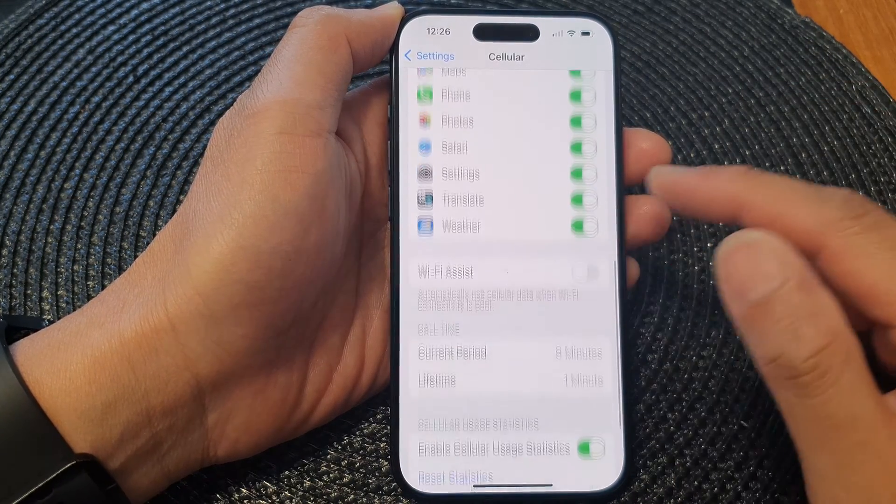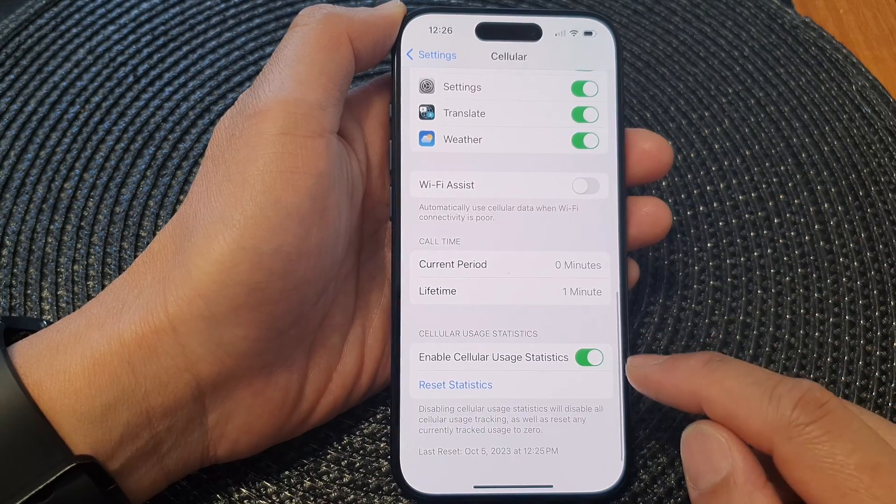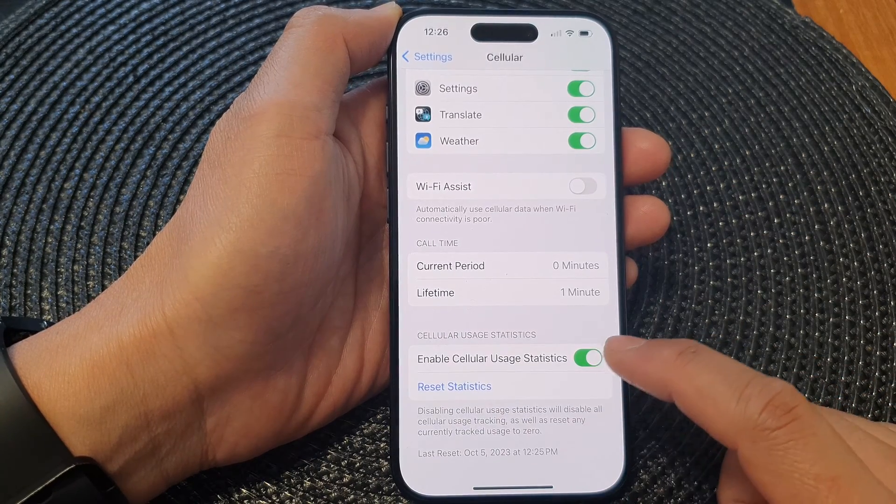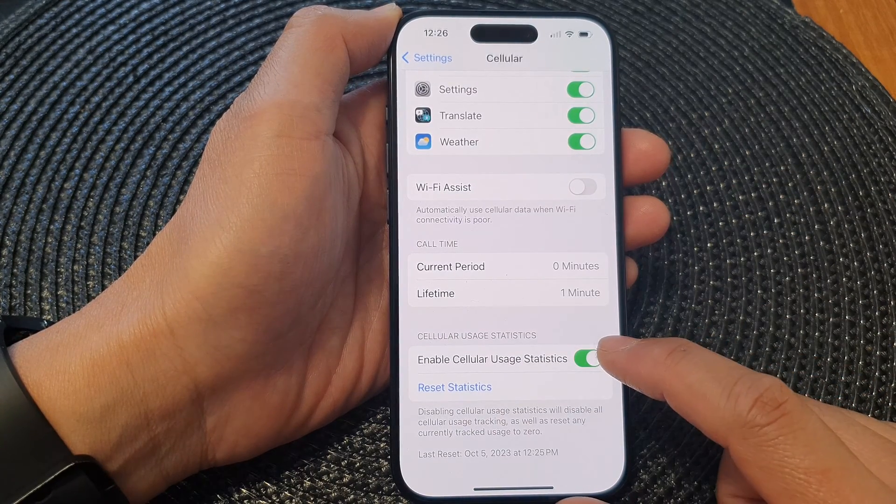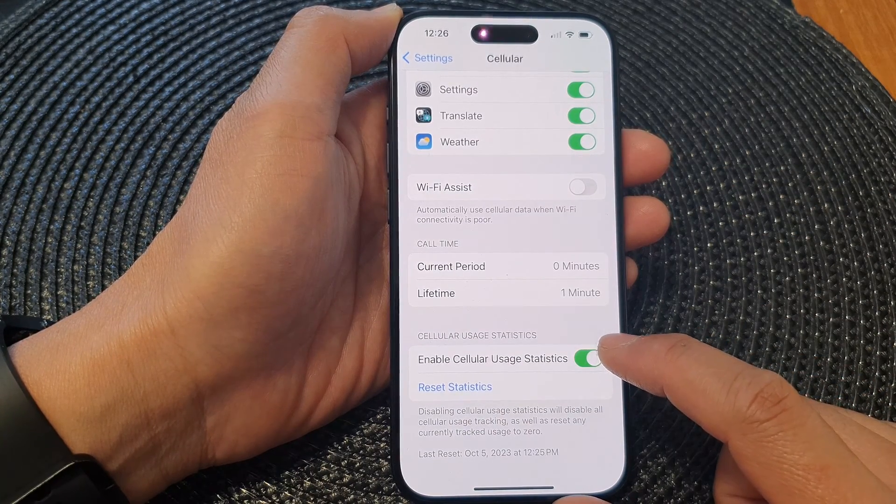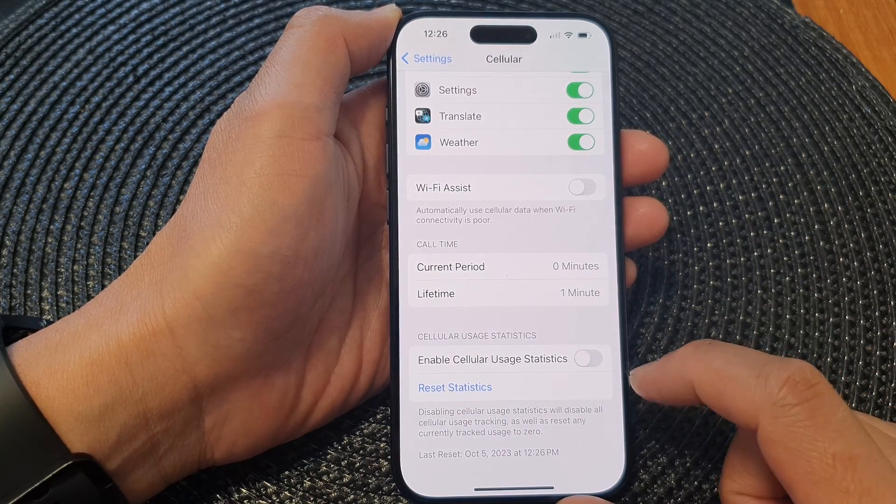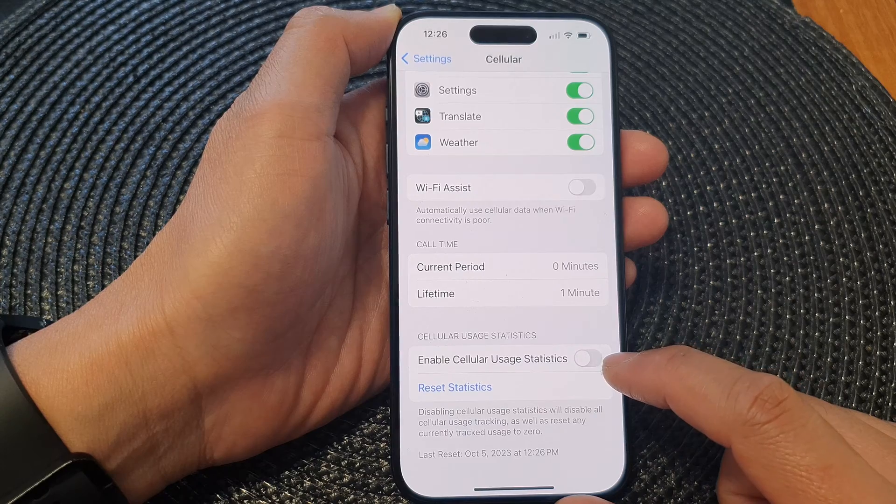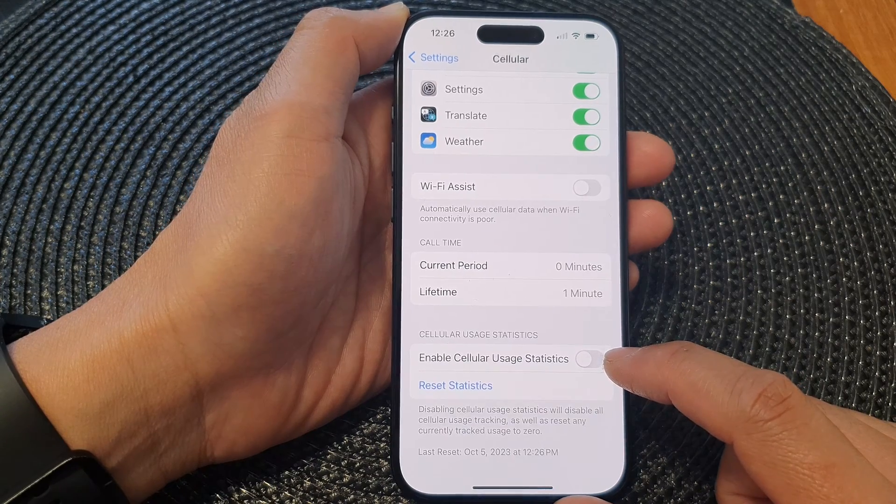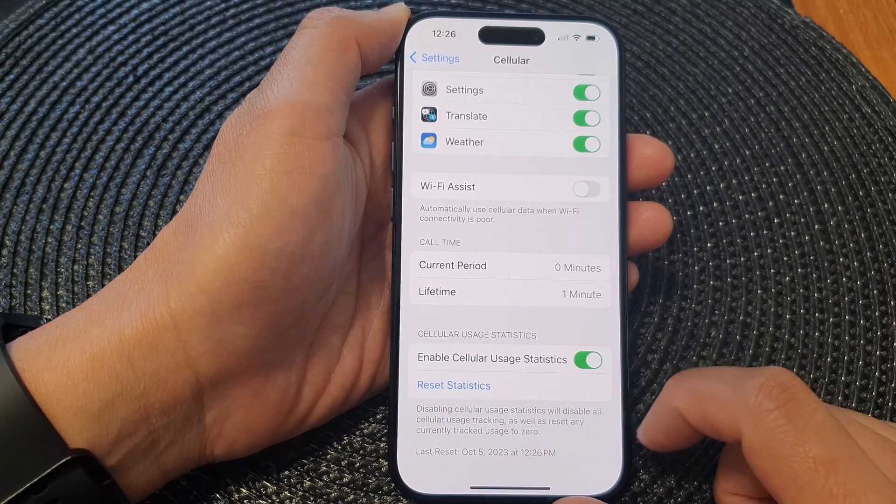Now go down to the bottom and tap on Enable Cellular Usage Statistics. Tap on the toggle button to switch it off or turn it on.